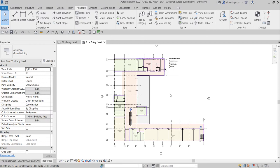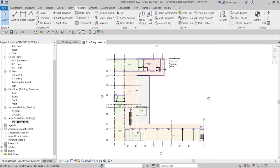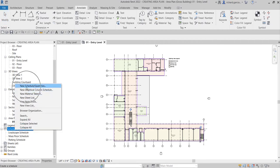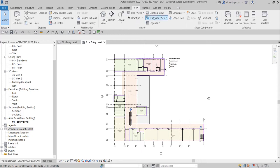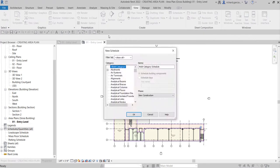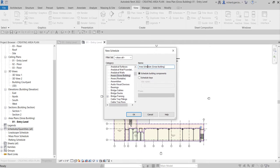The next thing we're going to do is create a gross building area schedule. To create a schedule you can go to the project browser, right-click Schedules, and select New Schedule/Quantities. Alternatively, go to the View tab, click Schedules on the Create panel, and select Schedule/Quantity from the drop-down. Then look for Area - Gross Building, select it, optionally change the schedule name, and click OK.